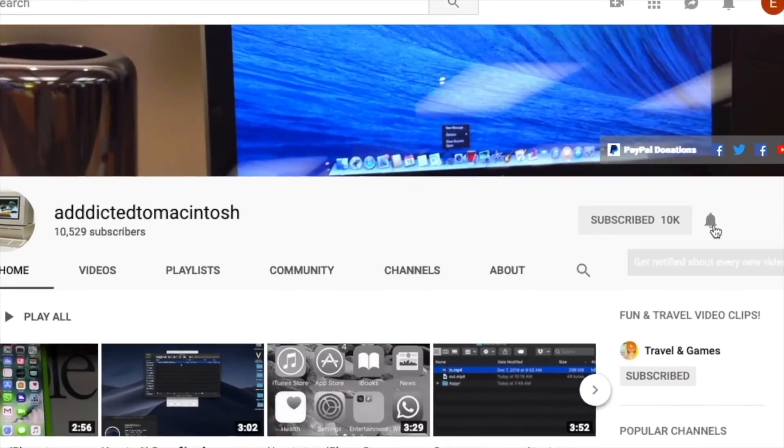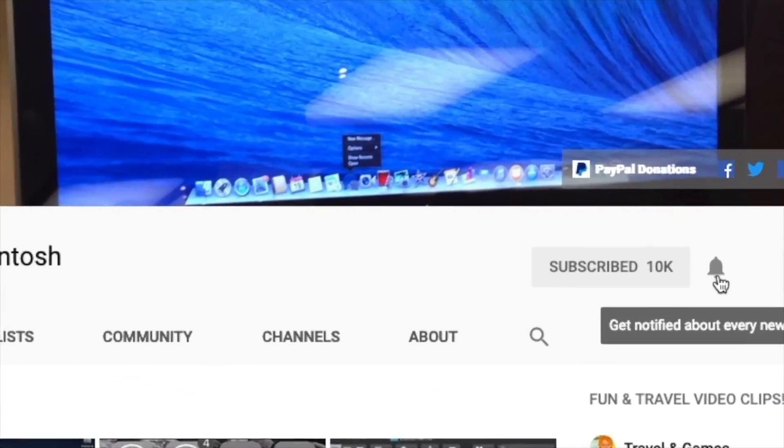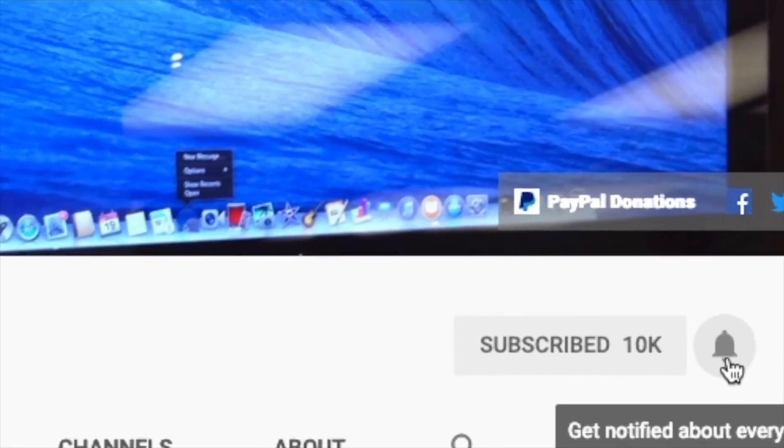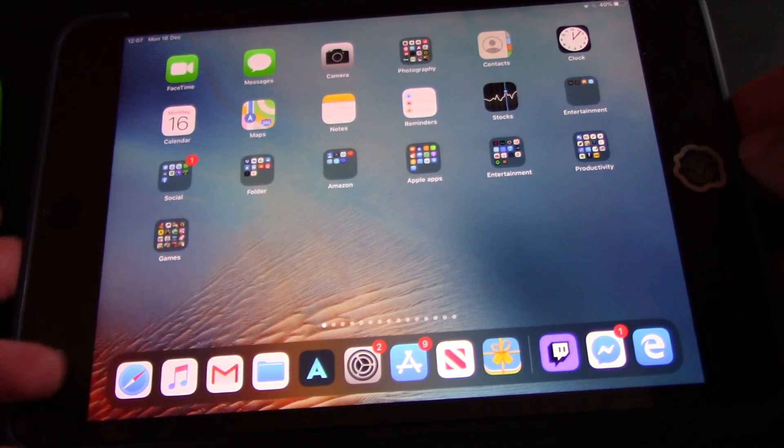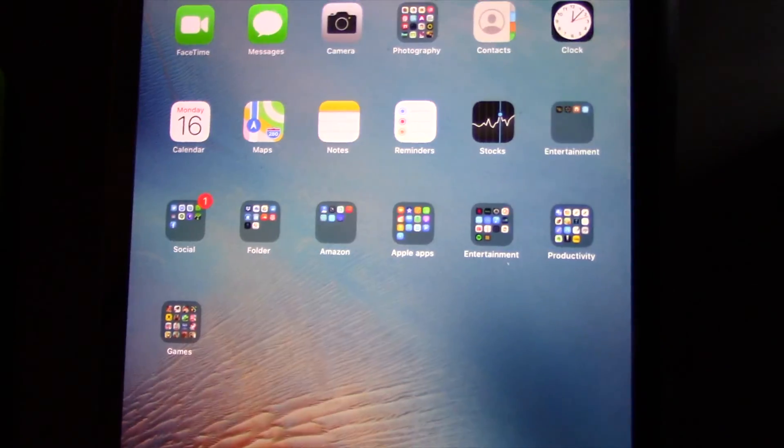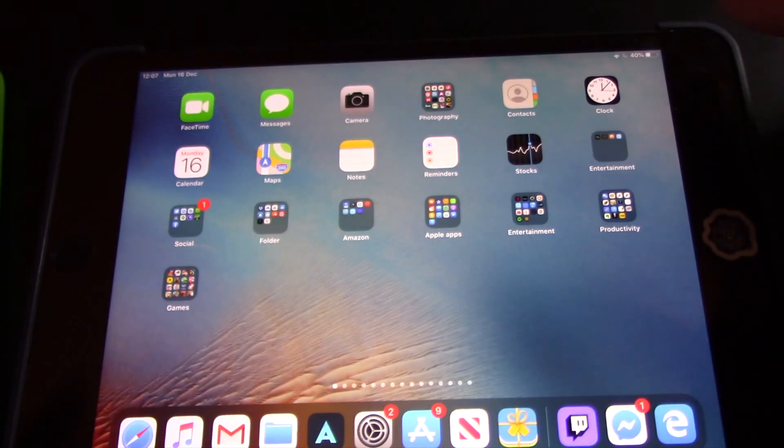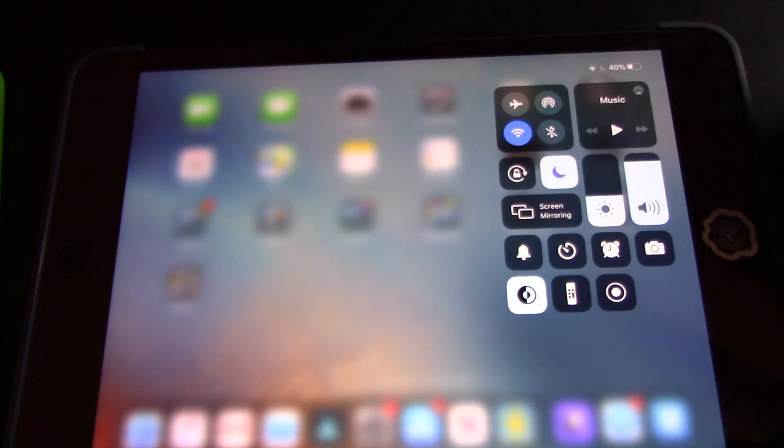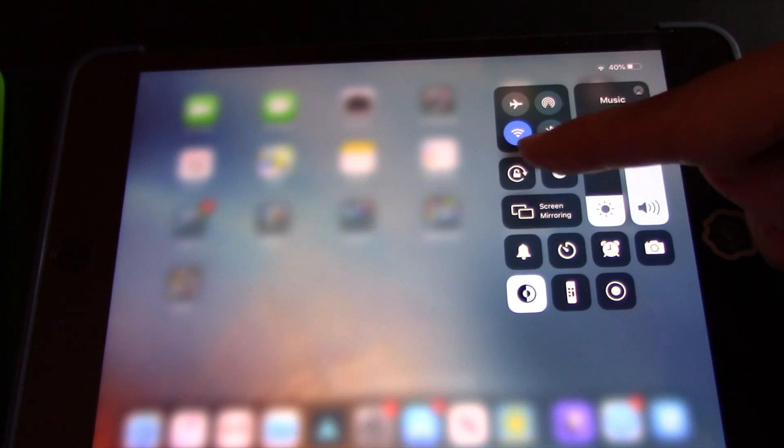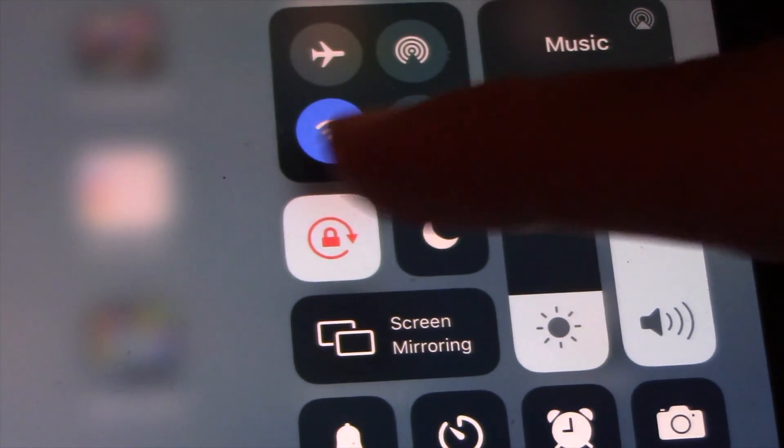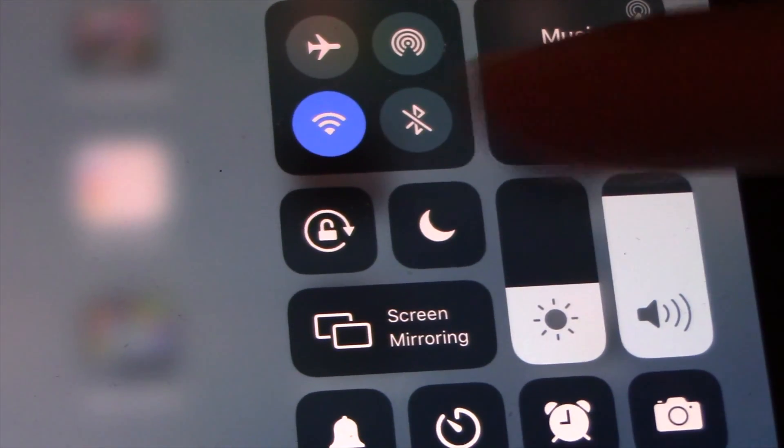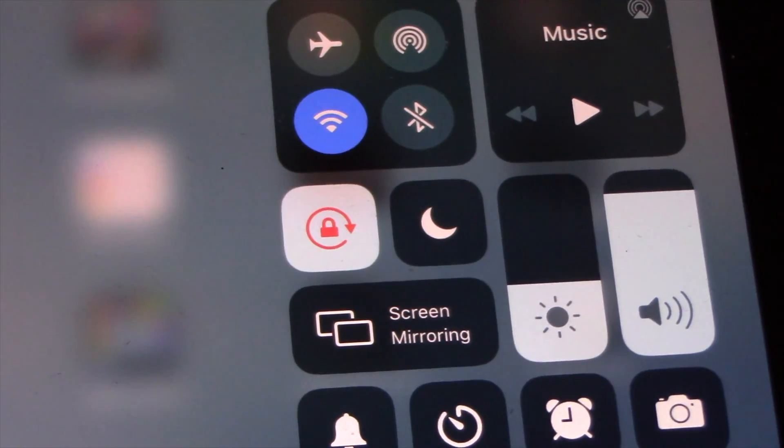Subscribe and stay informed, addicted to Macintosh. Hi, I will show you how to lock screen orientation on iPhone and iPad with iOS 13 or iPad OS 13 respectively. As you already know, the iPhone and iPad automatically switch the orientation from portrait to landscape upon rotating the device.